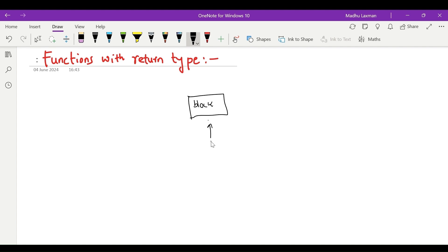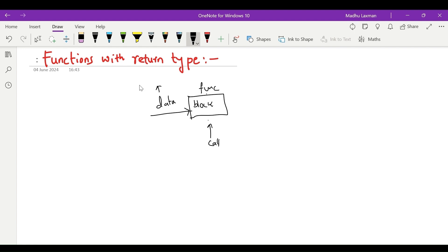When we call the function, it will run. This is a function. We can also pass data to a function. This data is called a parameter, or we can also call it arguments.